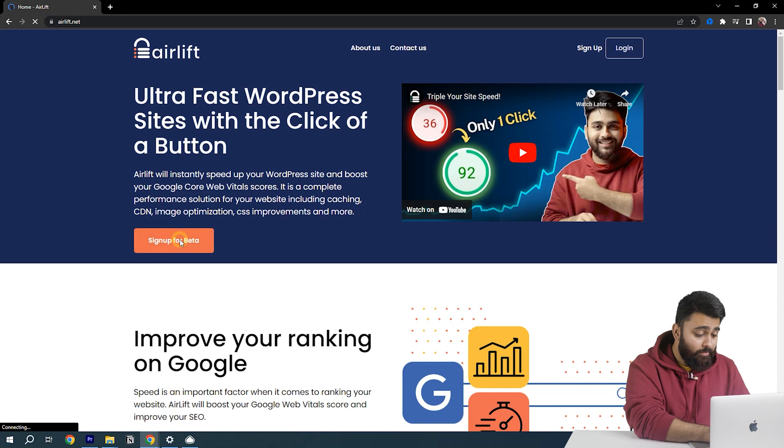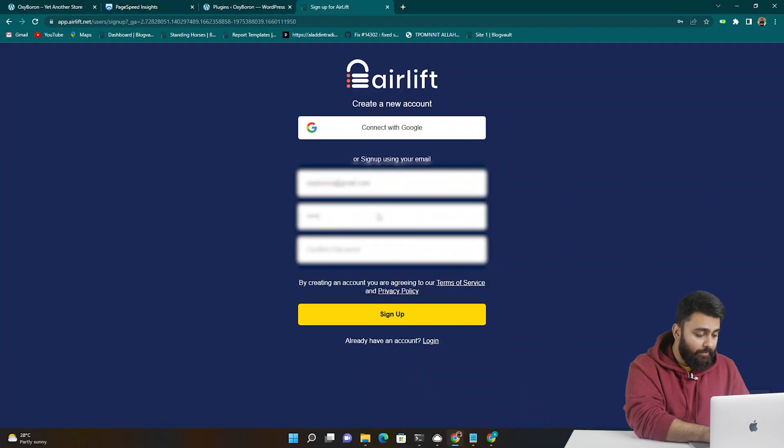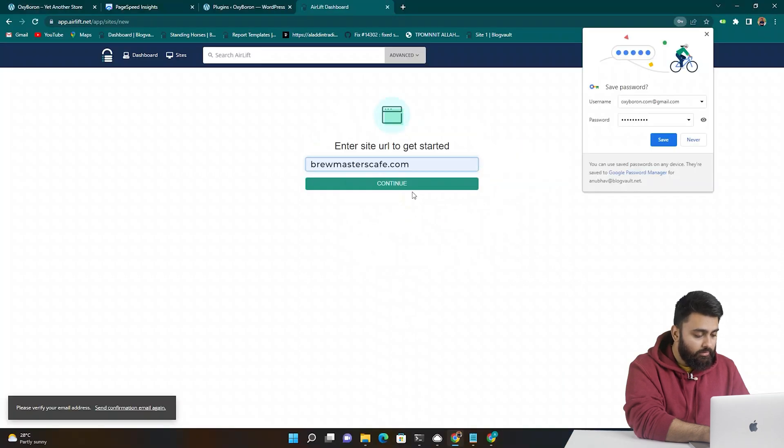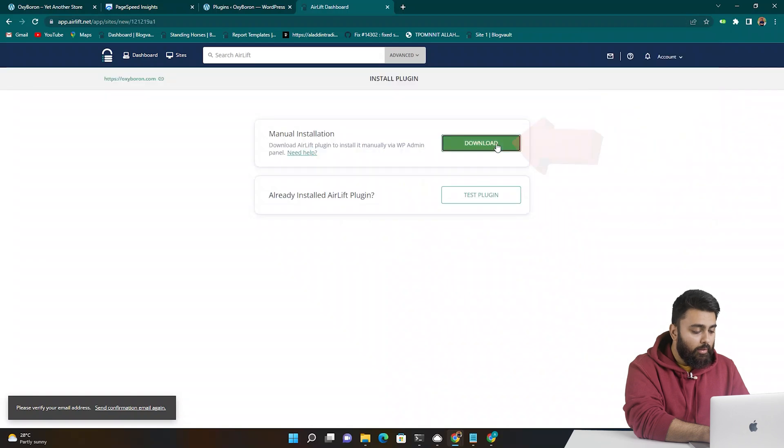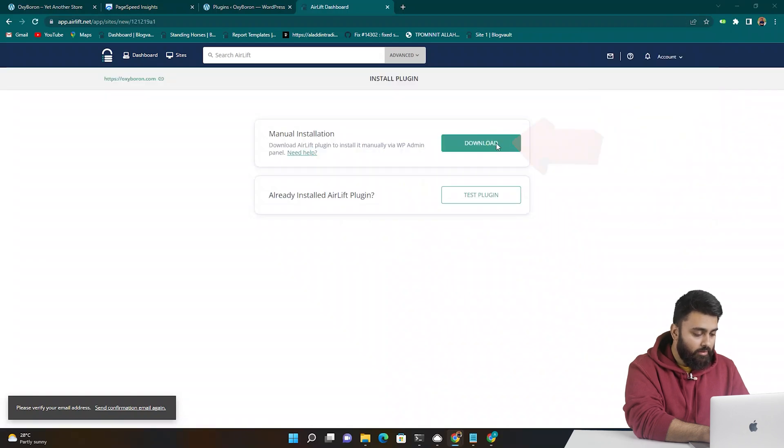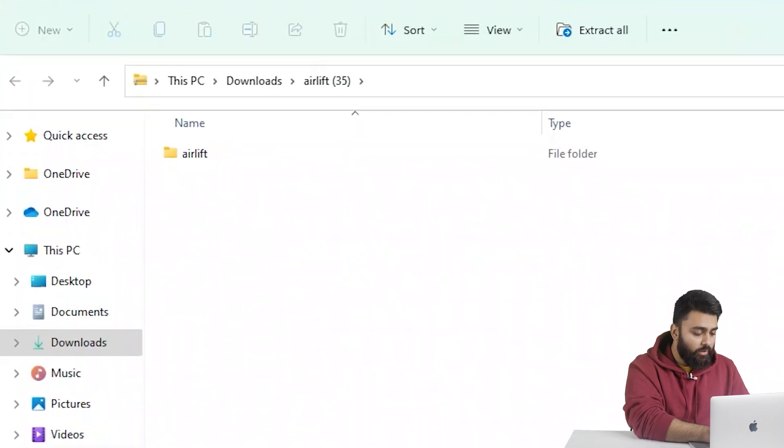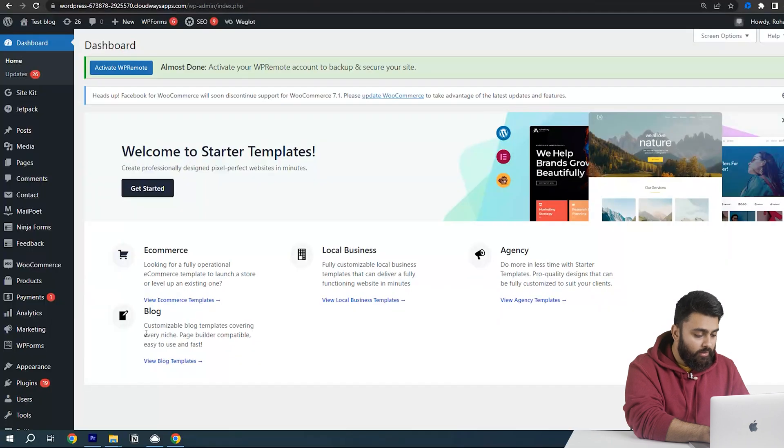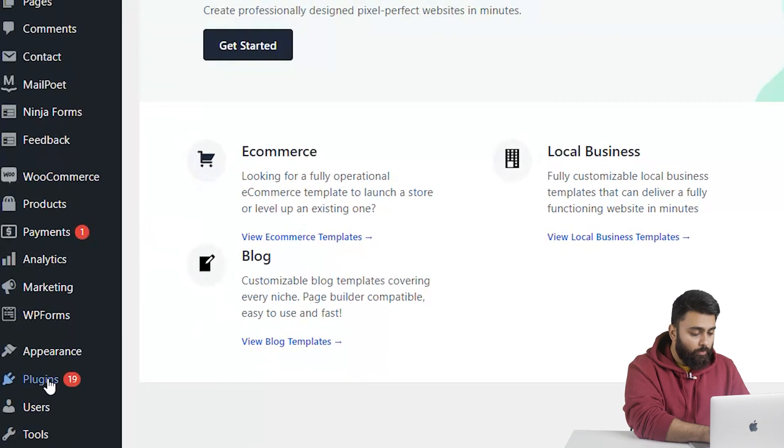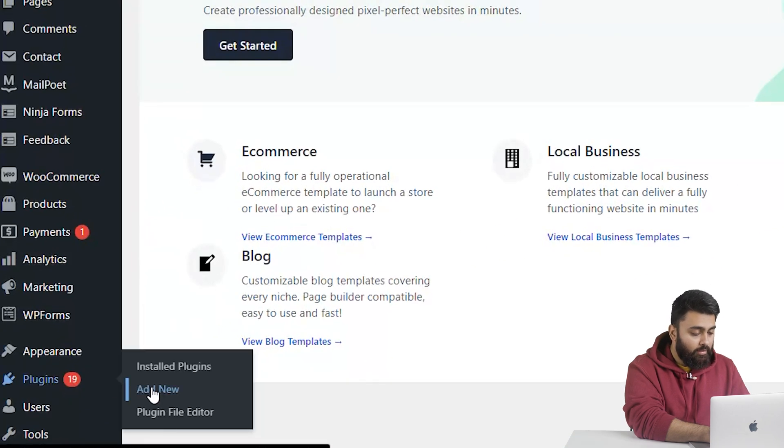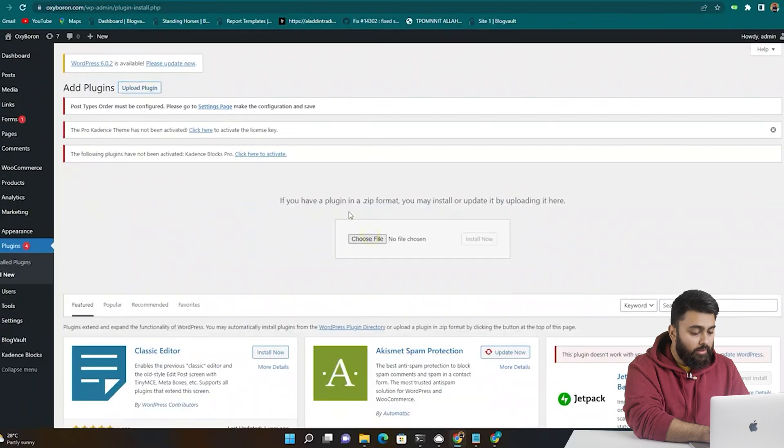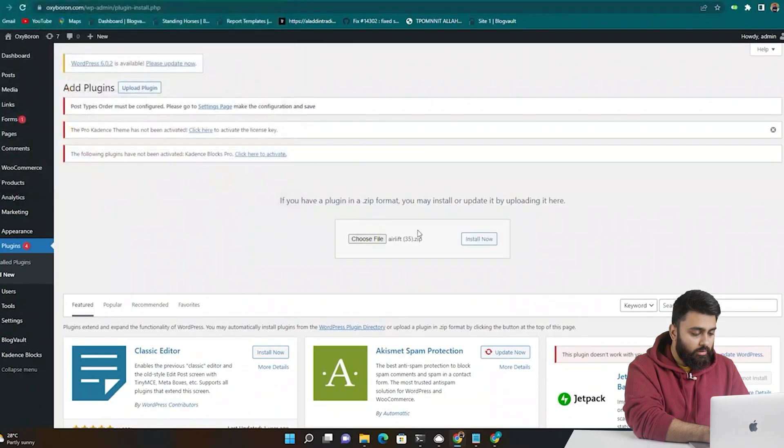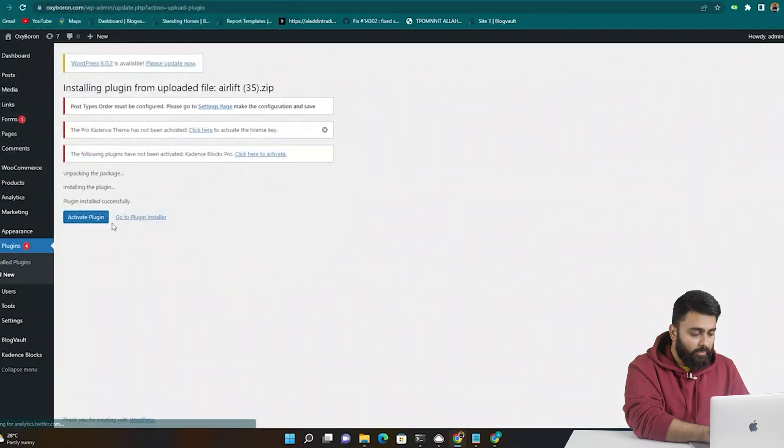So click sign up, add your email, now paste your website URL here and click here. Now download the plugin by clicking here. You can see a zip file has been downloaded. Then go back to your WordPress dashboard, go to plugins, then add new, then drag and drop this folder.